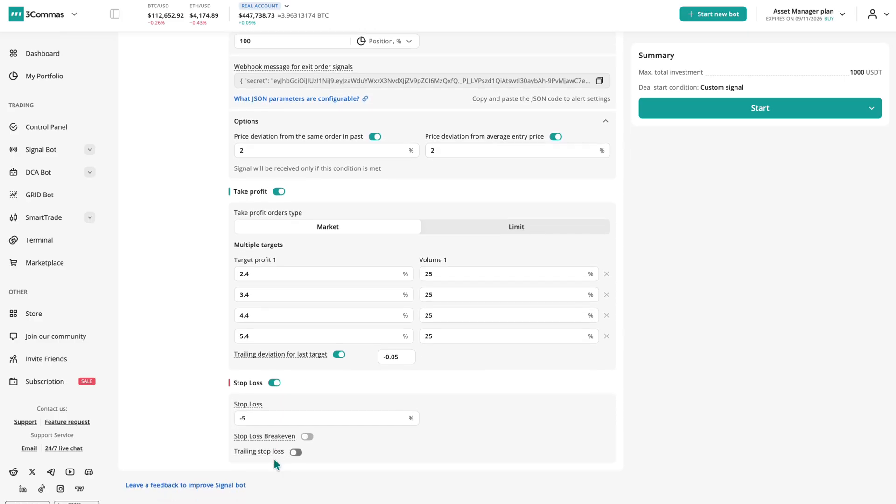For stop-loss, you can add a break-even with multiple Take Profits and trailing options to protect your capital and lock in profits.